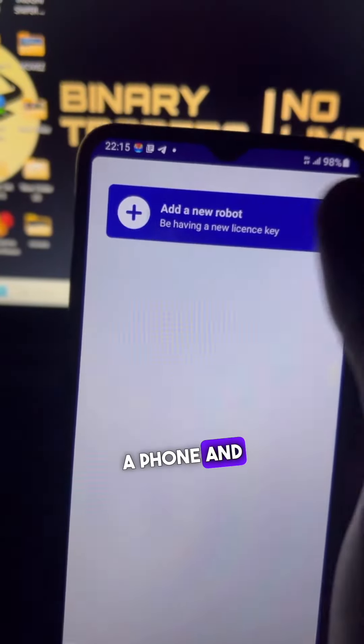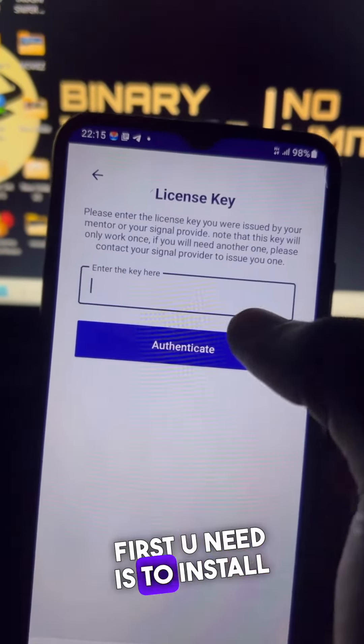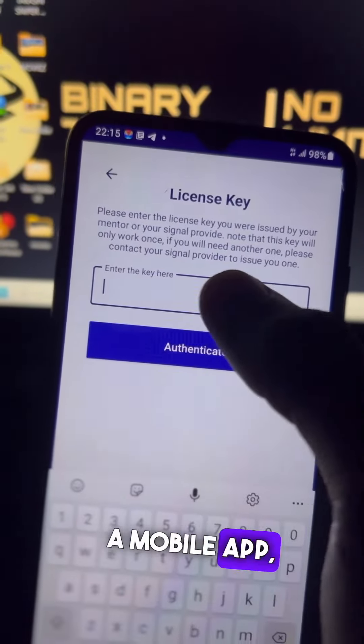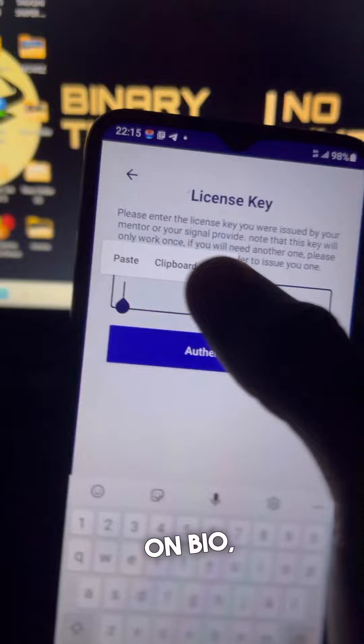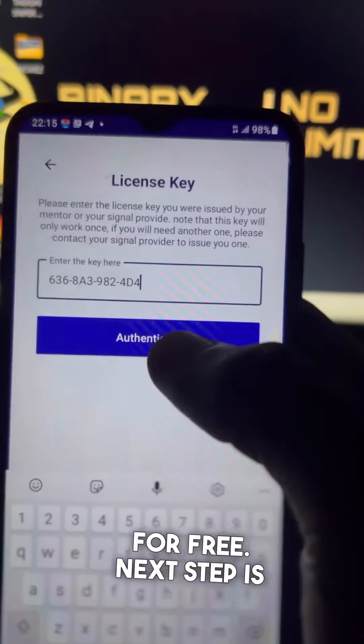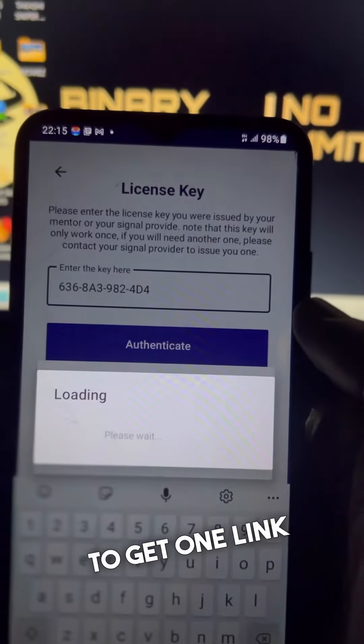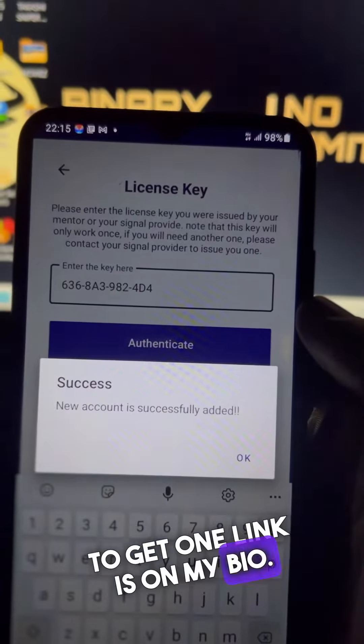You only need a phone and internet. First, you need to install a mobile app — the link is in my bio, download it for free. The next step is to get a license key; the link for that is also in my bio.